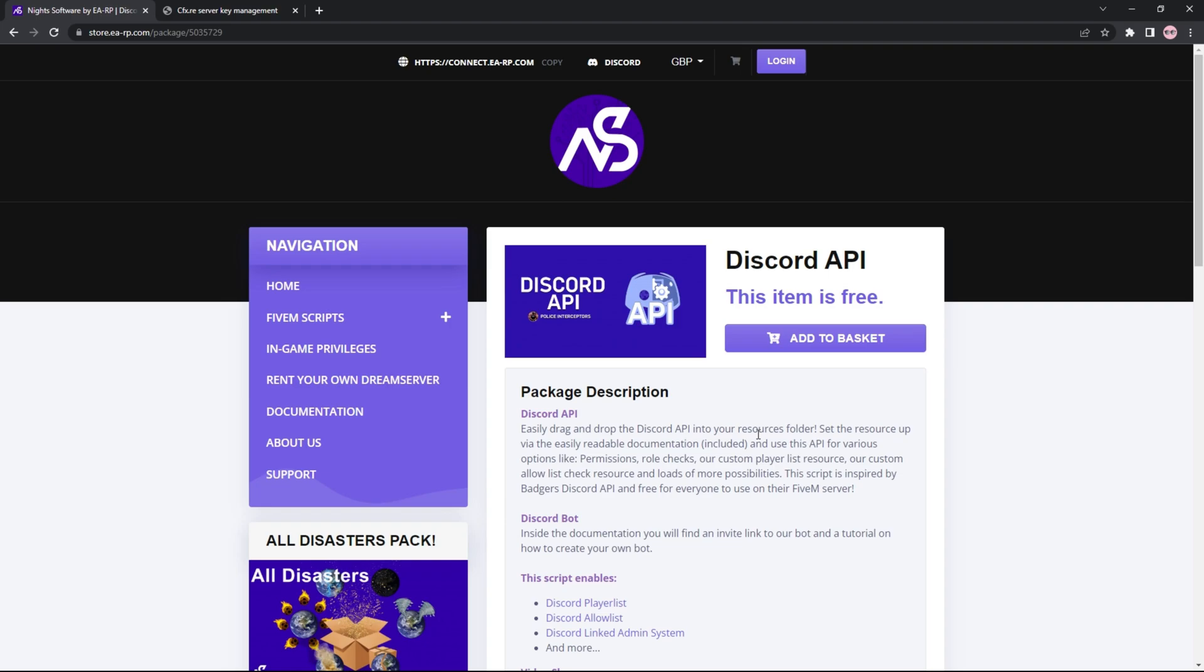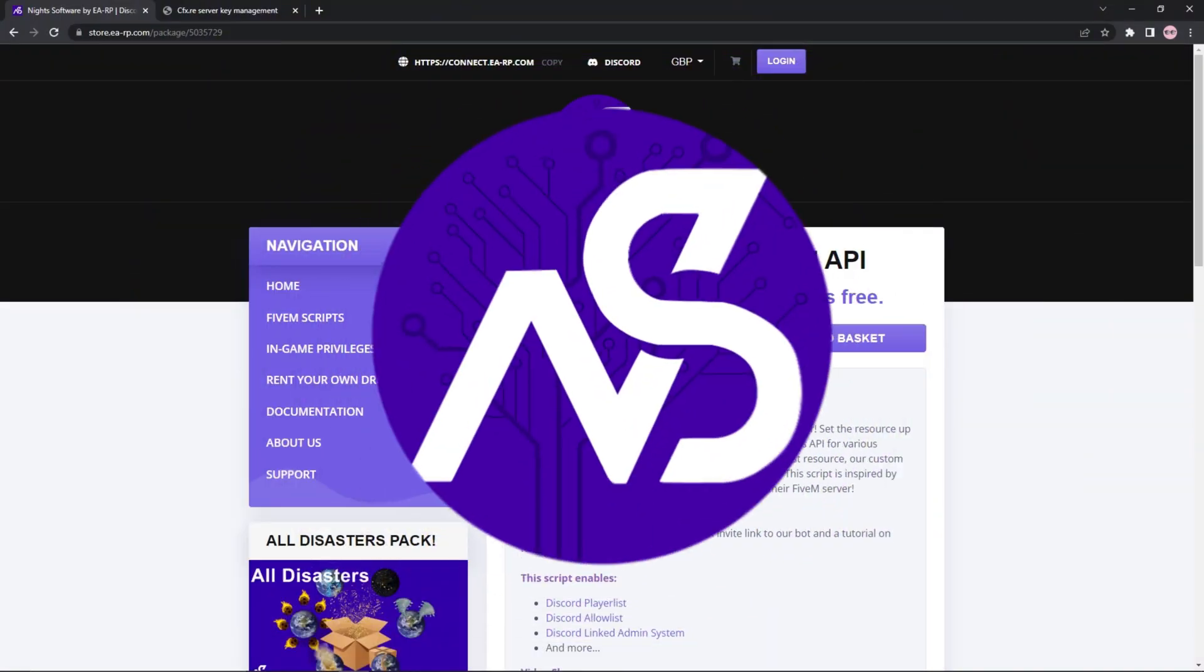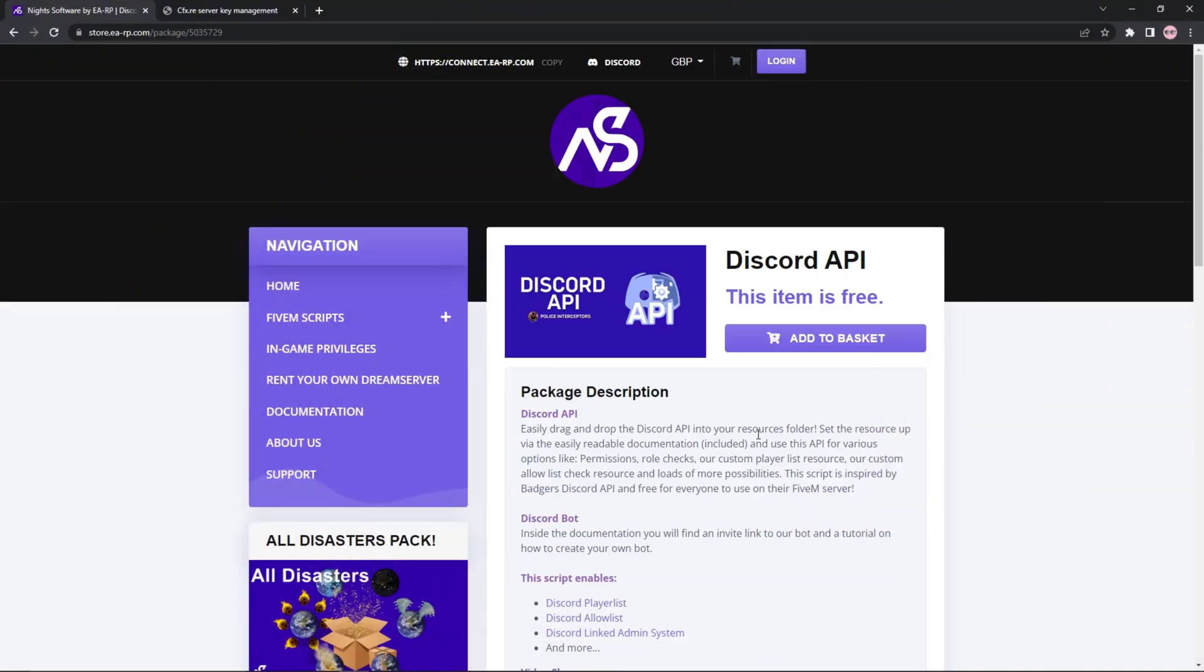Hello everyone, welcome back to the channel. In this video, I'm going to be showing you how to install the Discord API script from Knight Software.